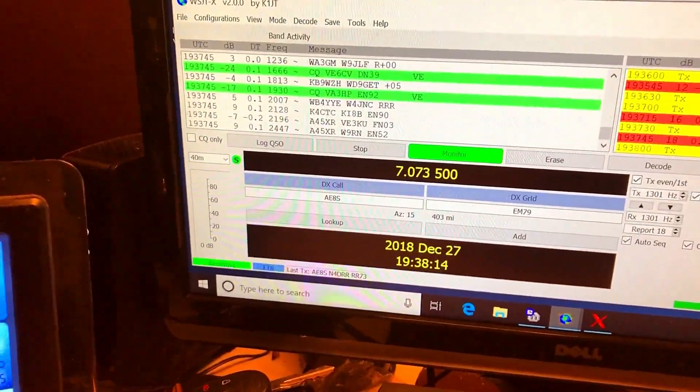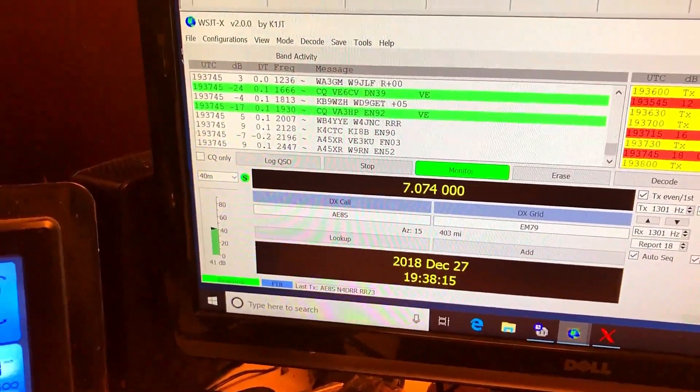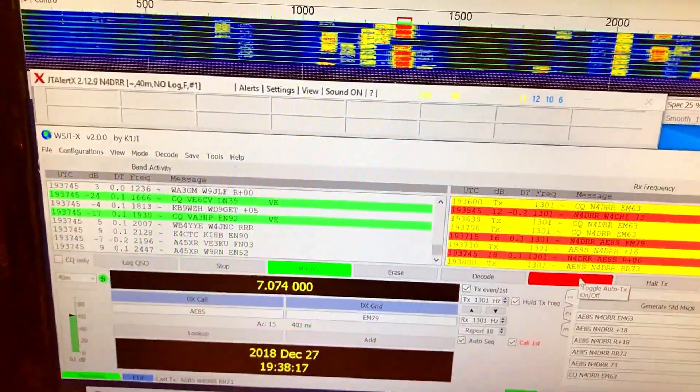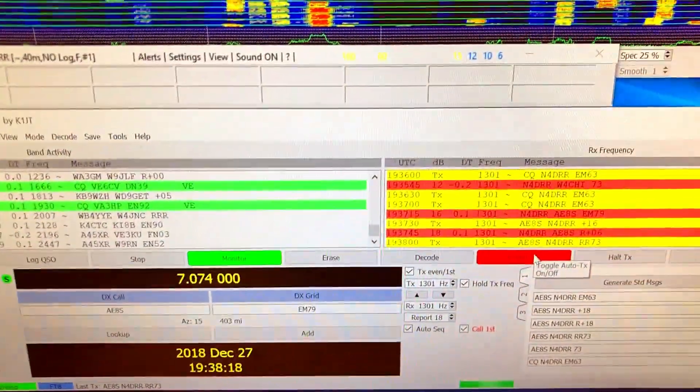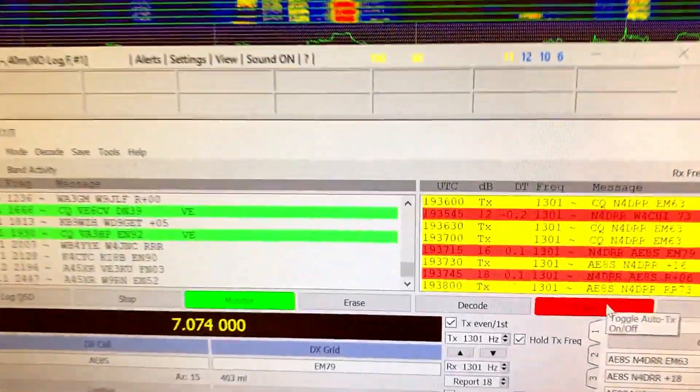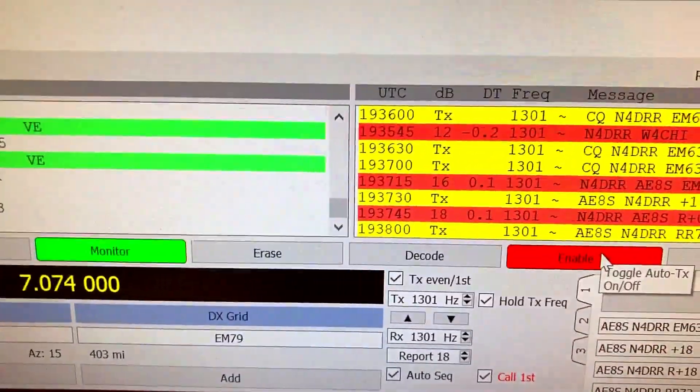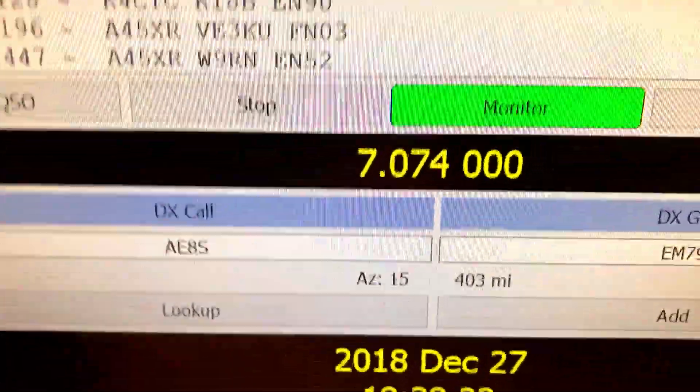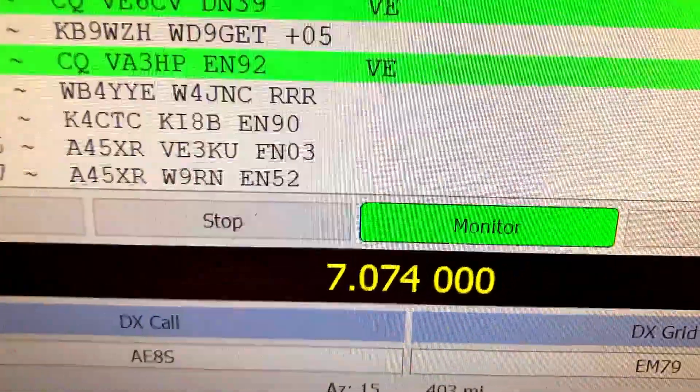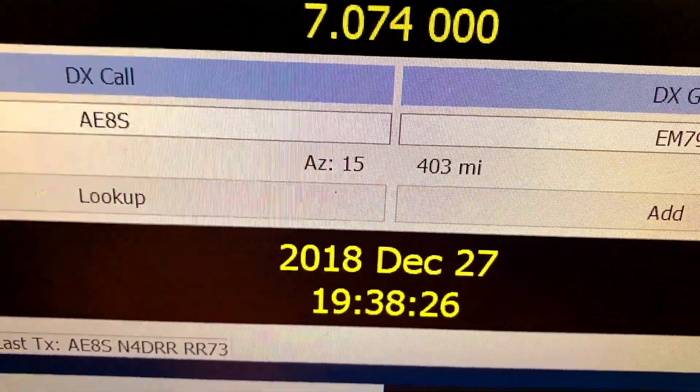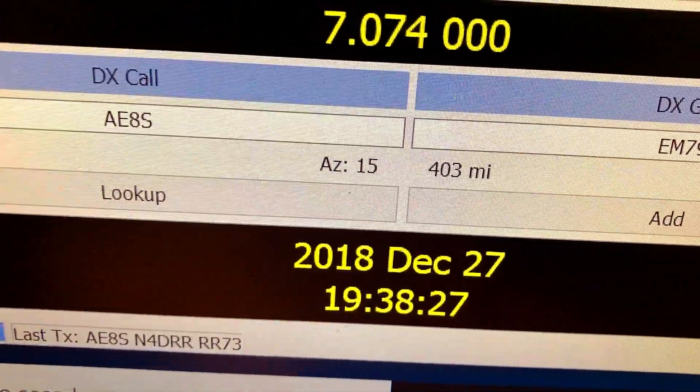Now I can go back over here and log this and get my transmitter back, get my transmitter going. So it'll go and look for another call. That station we just worked is 403 miles from me.